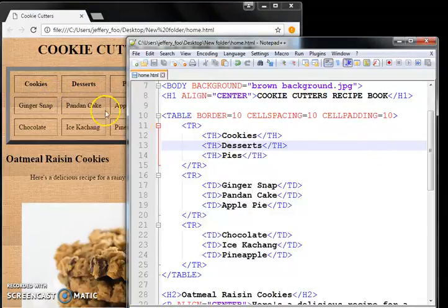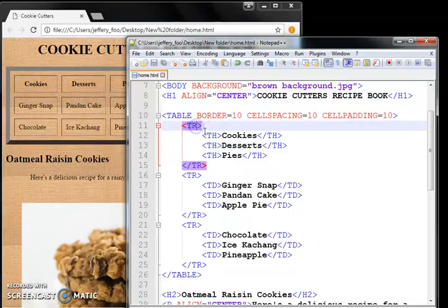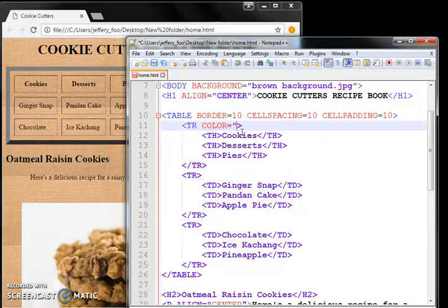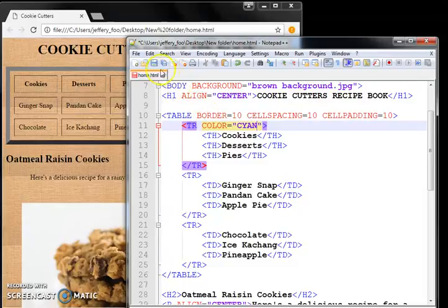You can change the color. Let's say we want our header row, this first row to be, let's have some shading. So we do color equal to, let's say, cyan, which is a light blue like a turquoise.